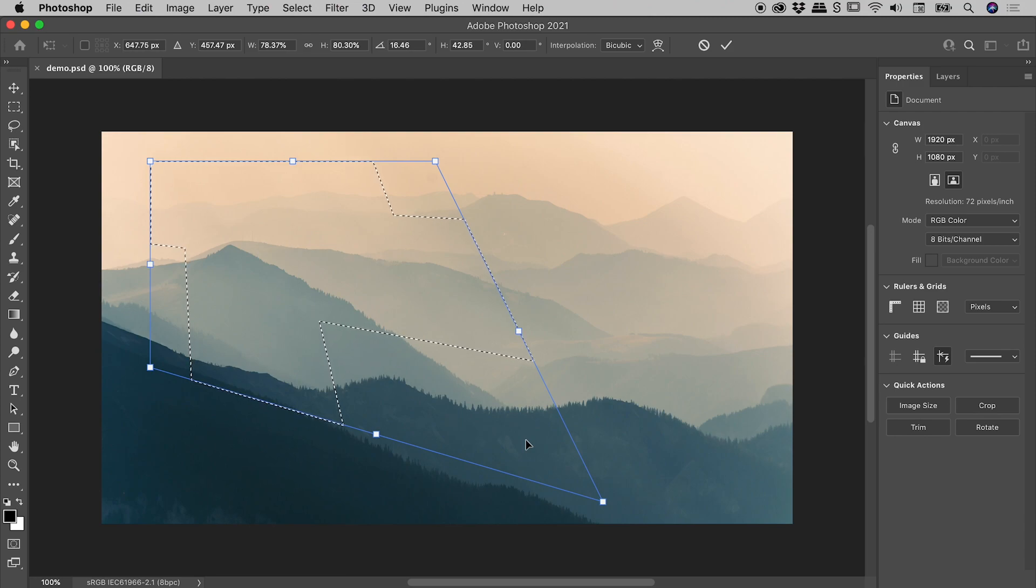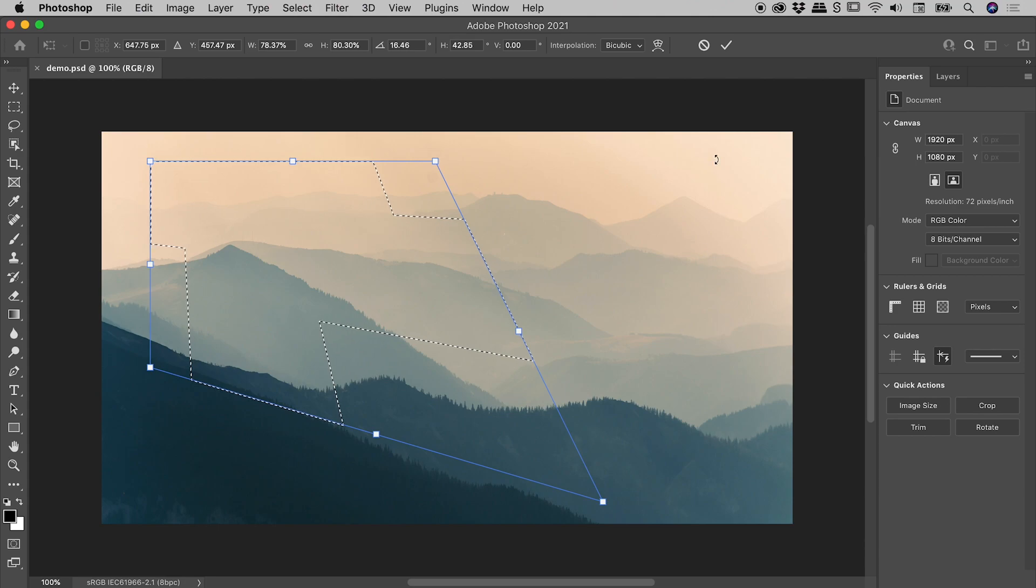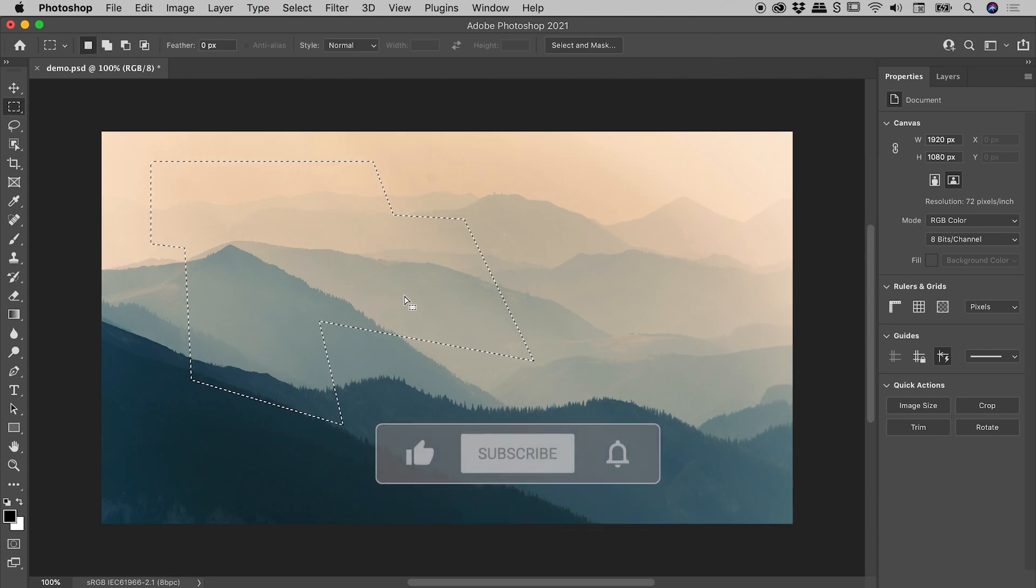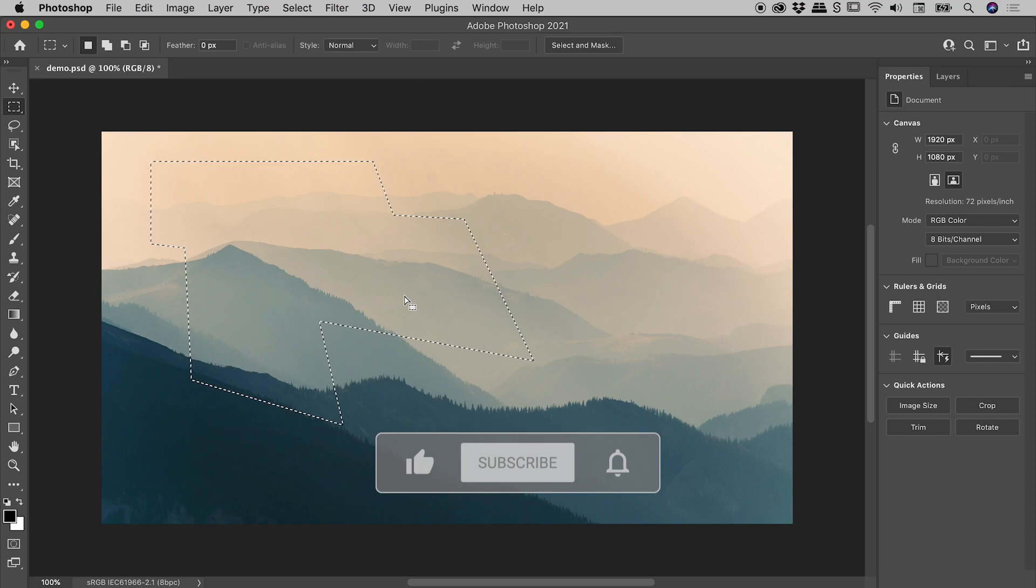Once you're happy with the transformation, press Enter or Return, or the tick mark up here, and we can see we have successfully transformed the selection.